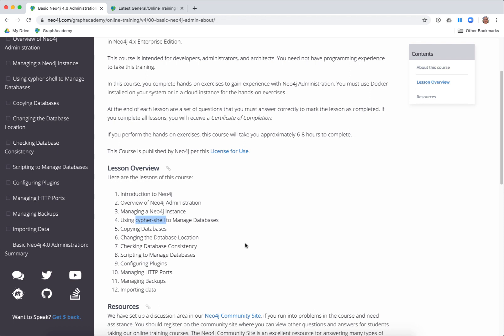There are Cypher statements you use to manage the instance — for creating databases, starting and stopping databases, and things like that. We teach you how to copy the database, how to change the location, and database consistency. There are also some exercises in scripting, how to configure plugins, HTTP ports, and how to do backups. We also have a section on importing data using the Neo4j Admin import tool to create a database from a set of CSV files.